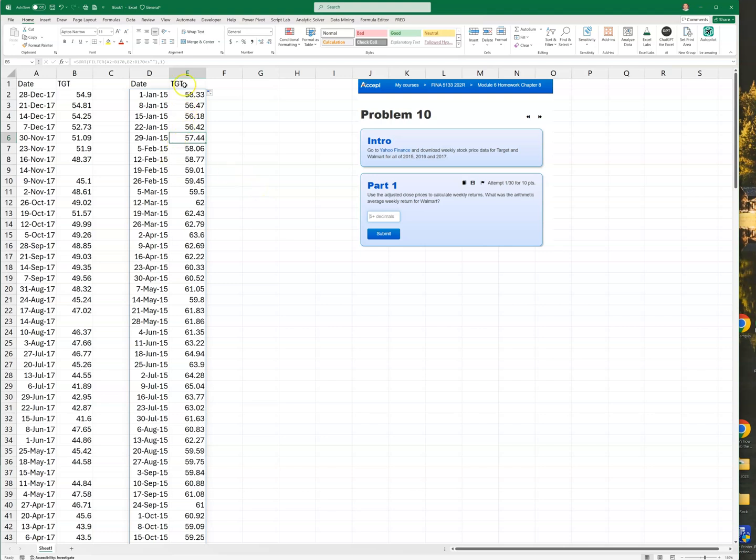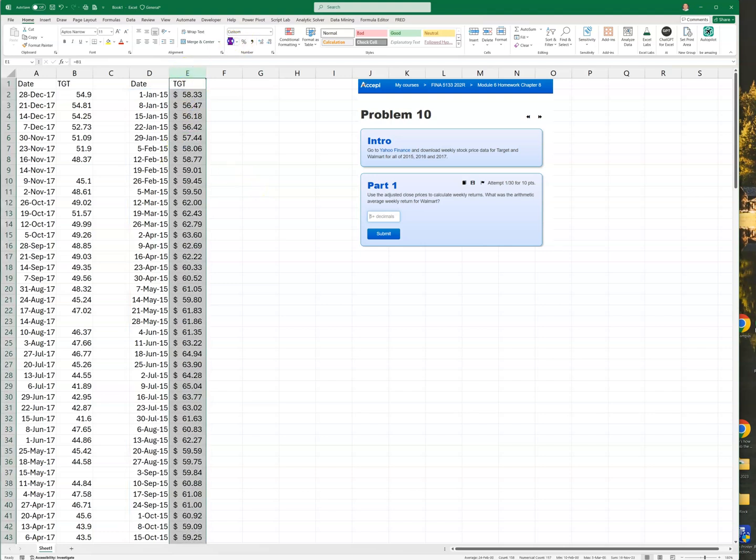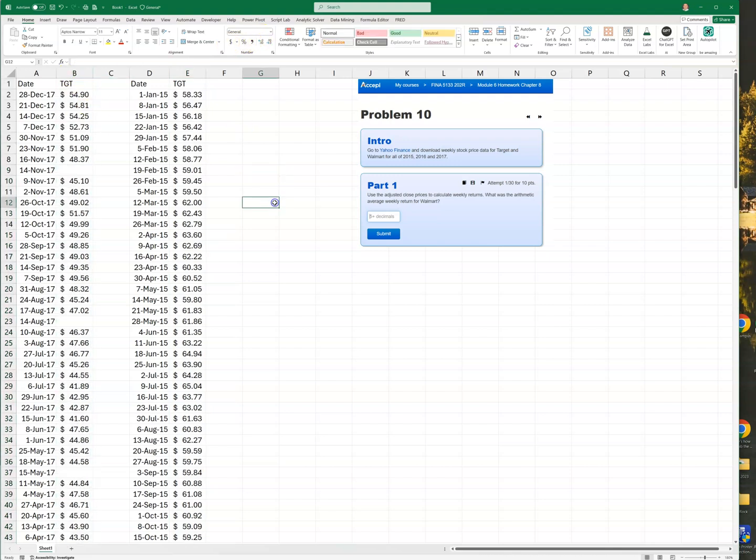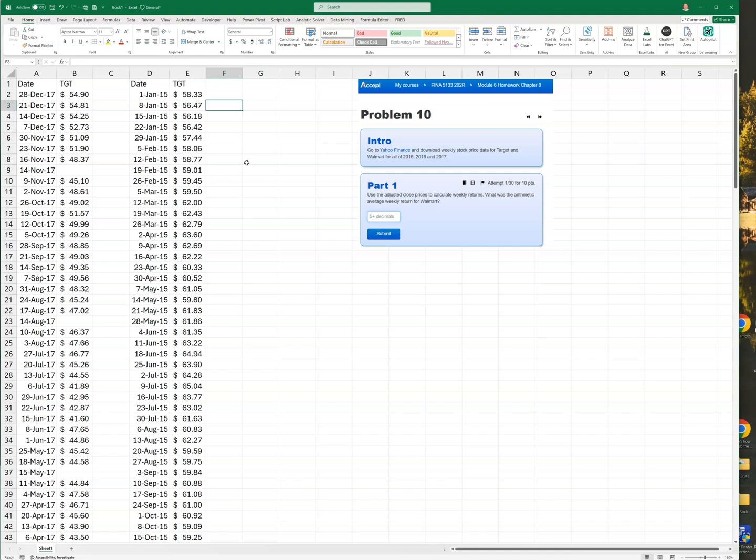But these are prices, right? If I go ahead and put dollars here, this is dollars per share. That's what that really is.